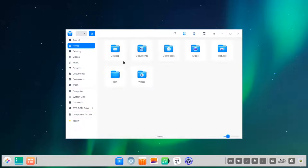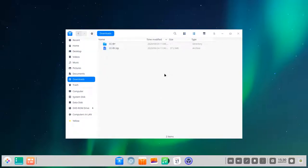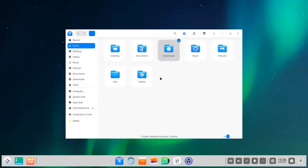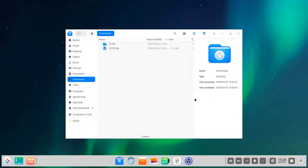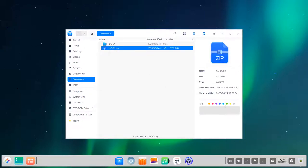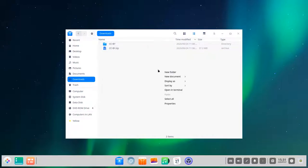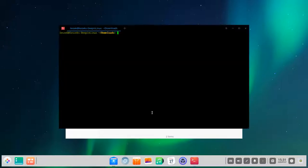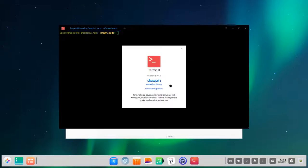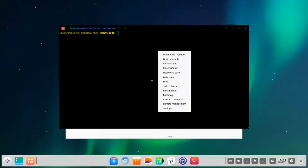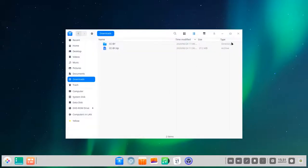Like Dolphin, the file manager remembers your last folder state. You can switch between list view and other views, and open an additional information panel for tagging. You can also open a terminal directly from the file manager. The terminal is also written specifically for Deepin Linux — it looks nice and works well, with enough features for everyday use.